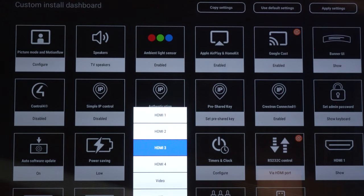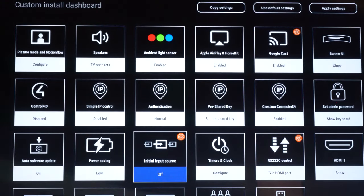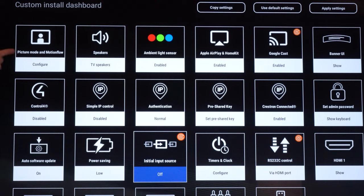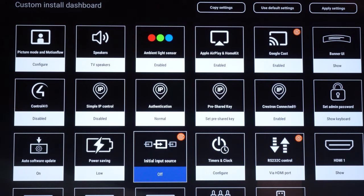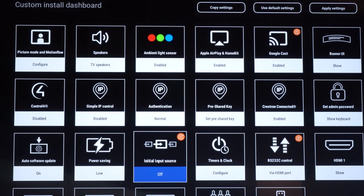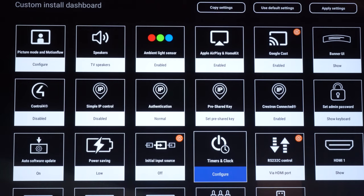I'm going to go ahead and leave this to off but all you have to do is power cycle the TV and the TV will revert back to the initial input that you chose here. The other thing to point out so you'll notice the orange power button on Google Cast, initial input source, and your RS-232 control. That signifies that you have to turn off the TV and back on again for these updates to happen for these to be implemented. That's all that orange button means there on the top right.